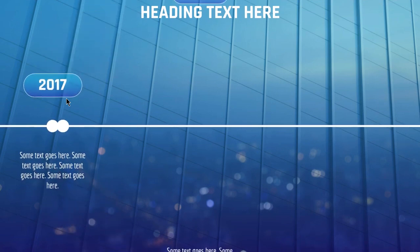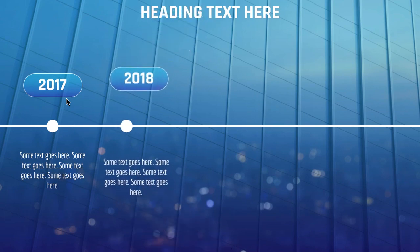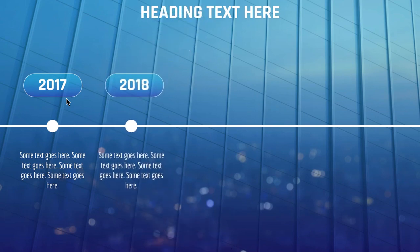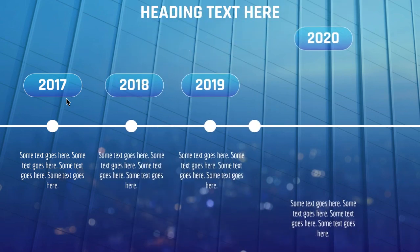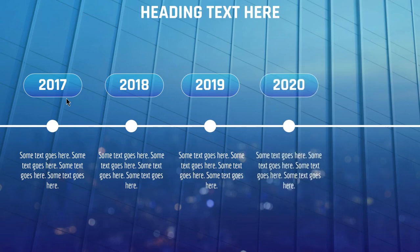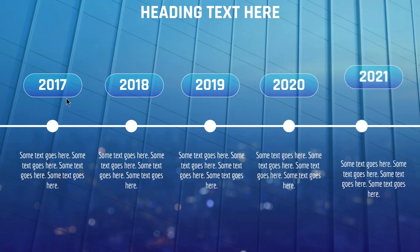This example uses morph transition to smoothly animate changes between each slide. So let's get started.